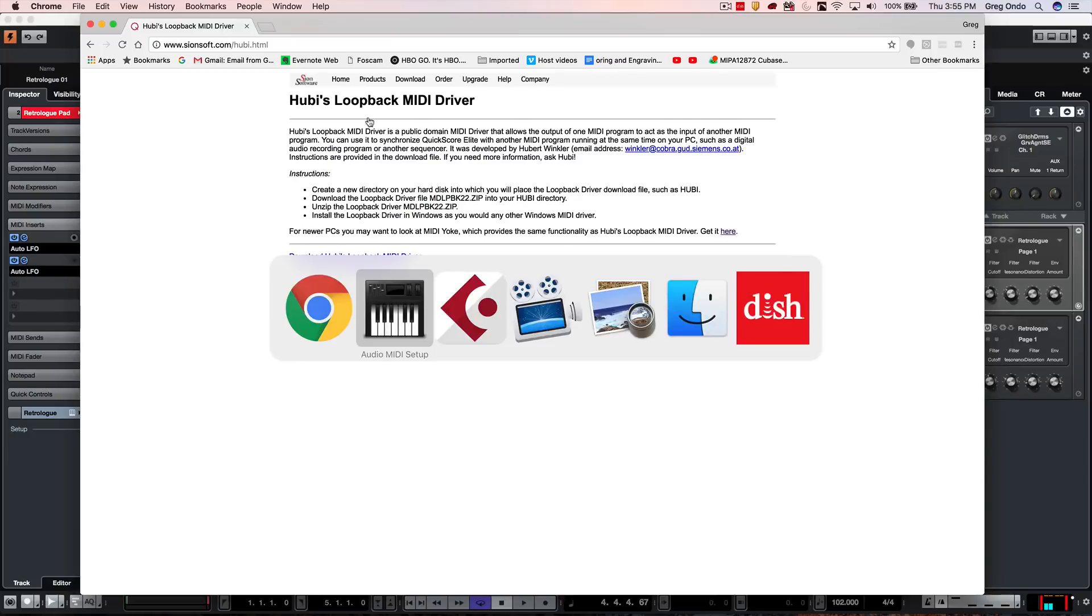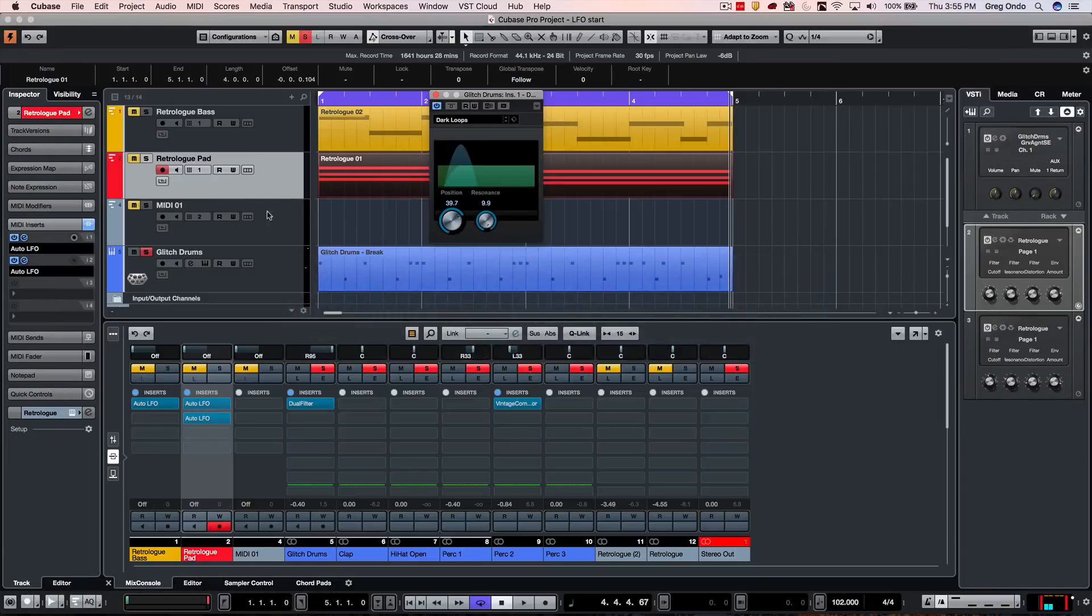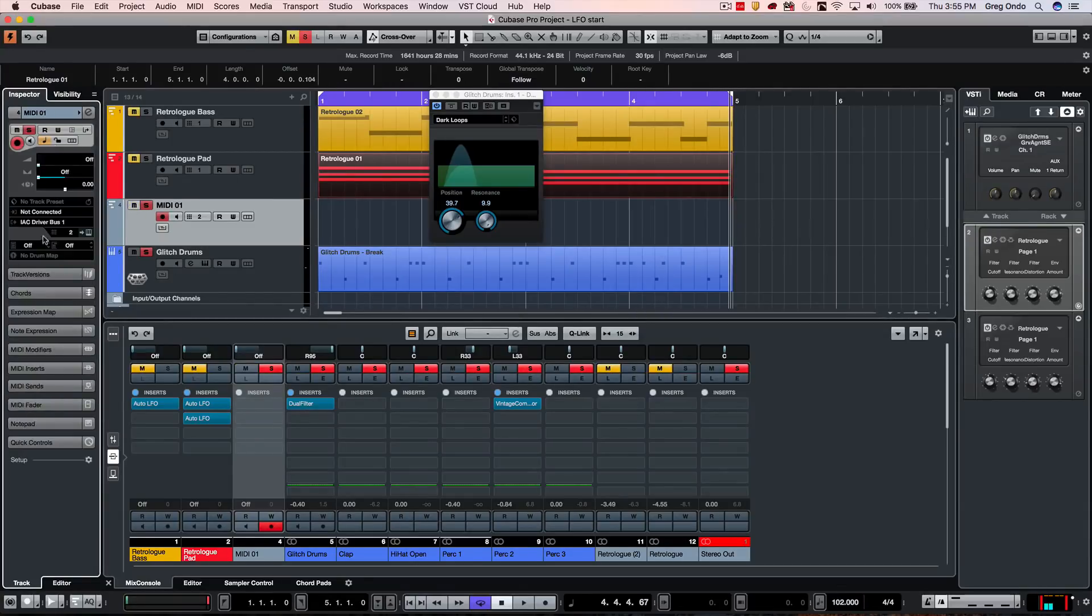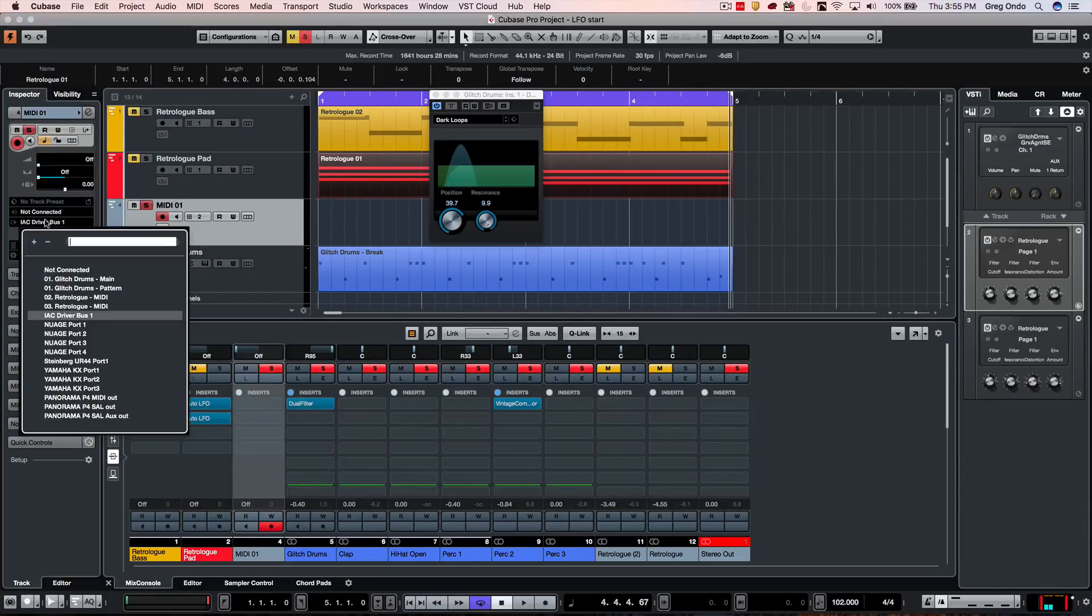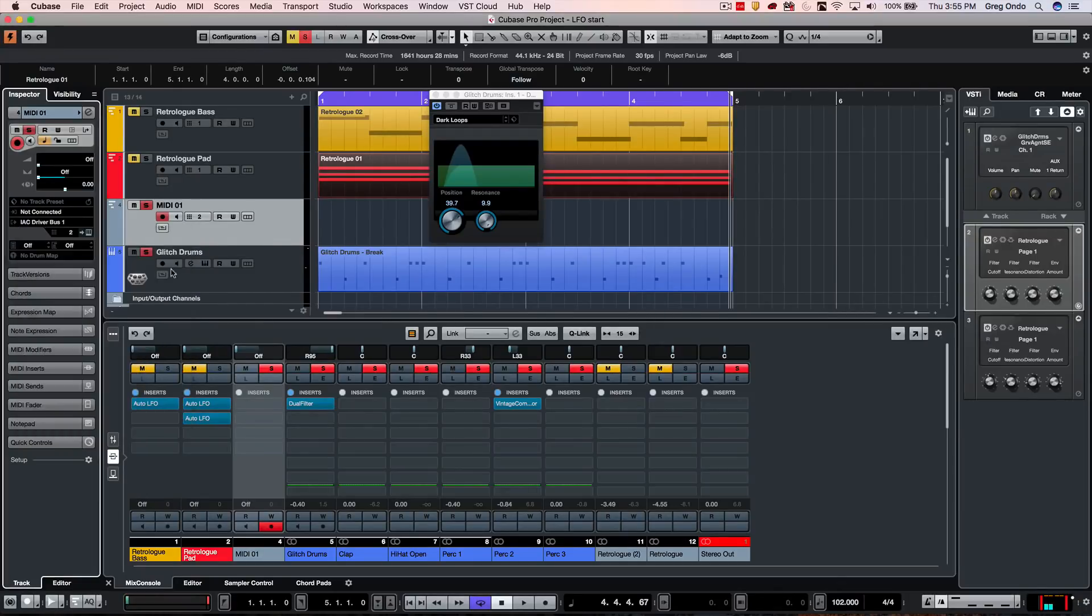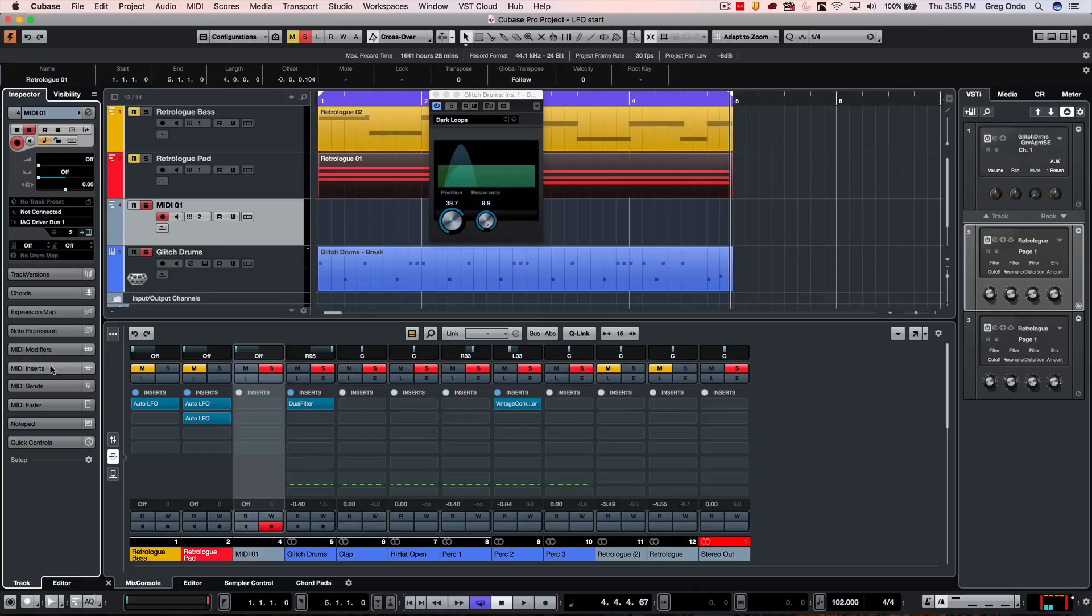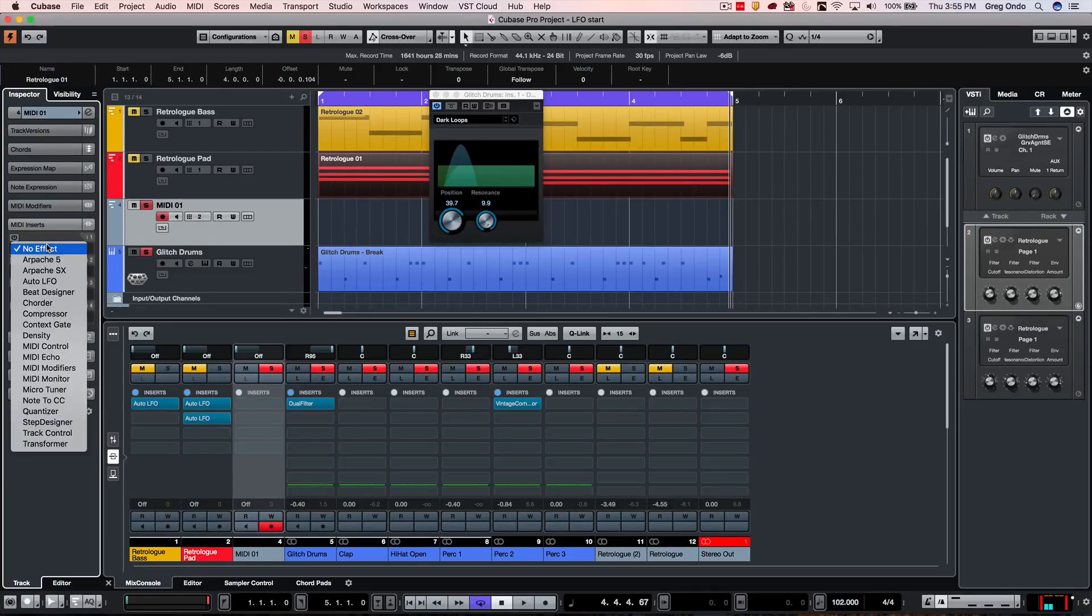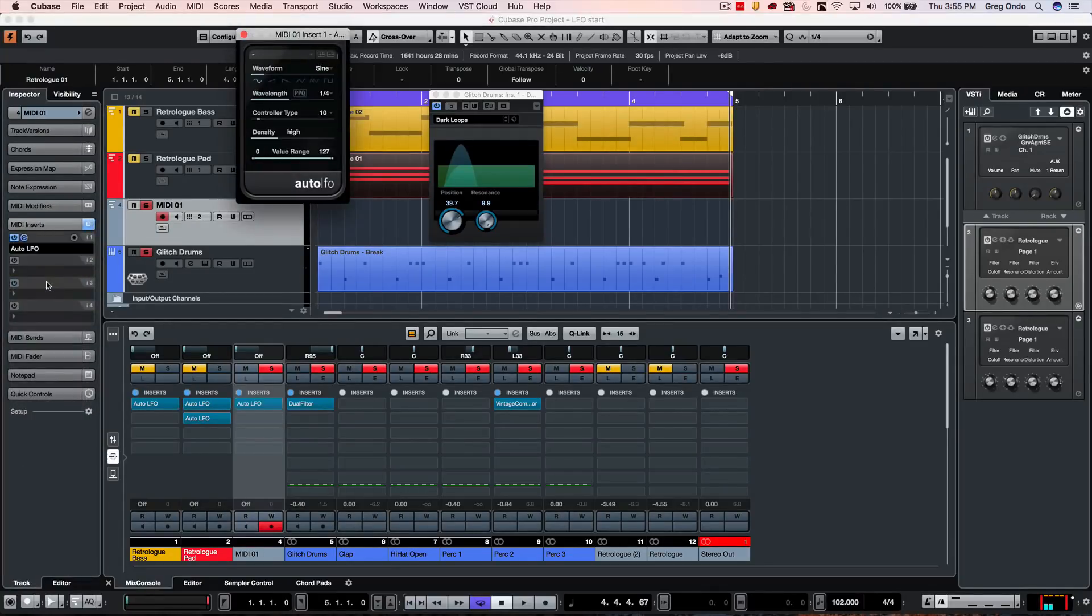And what we're going to do is as we do this, we're going to set up a MIDI track here. And we're going to have this MIDI track output to your loopback driver. So here I have it set to my IAC bus. And on this blank MIDI track, I want to go to my MIDI inserts and let's set up an auto LFO.